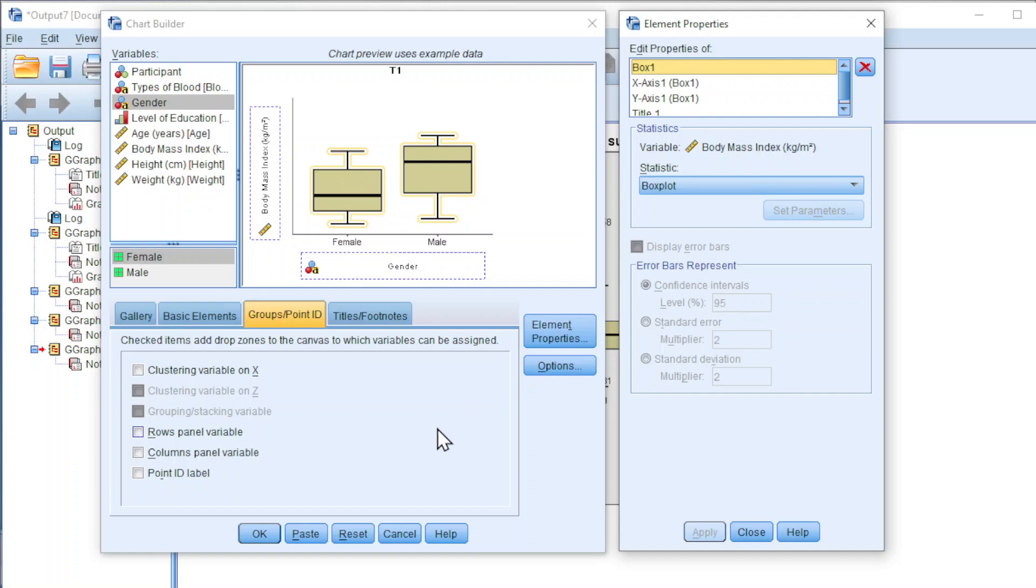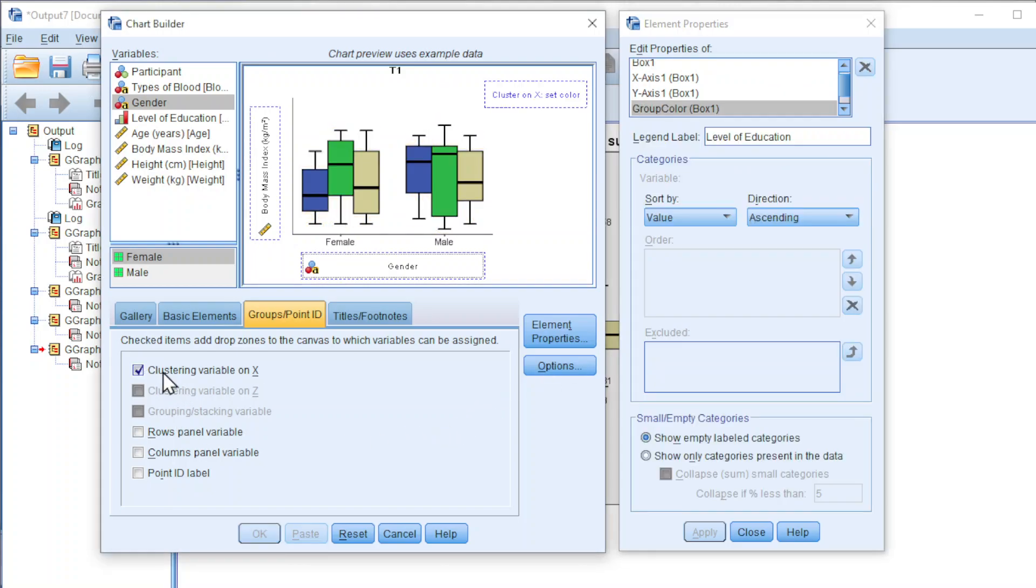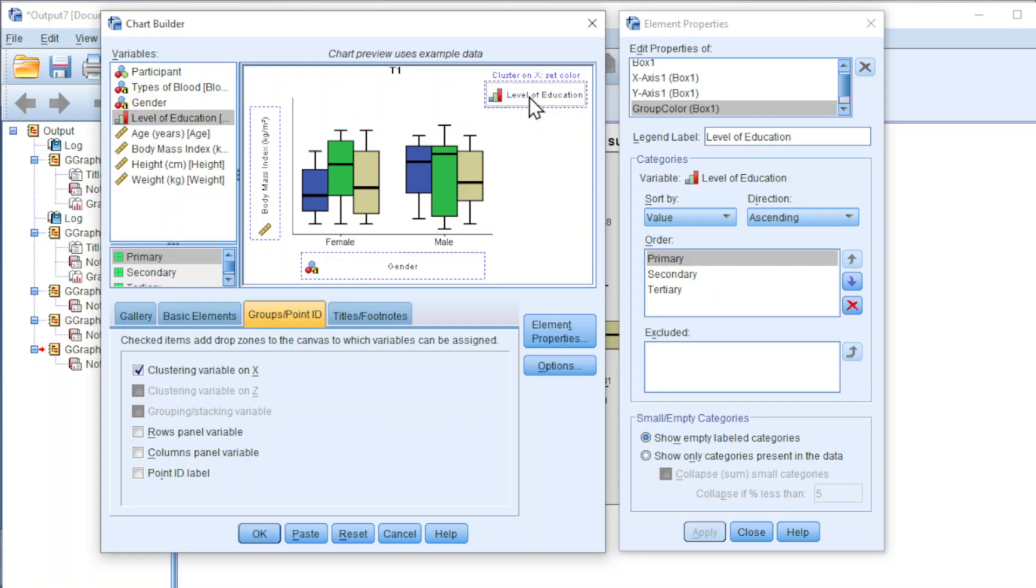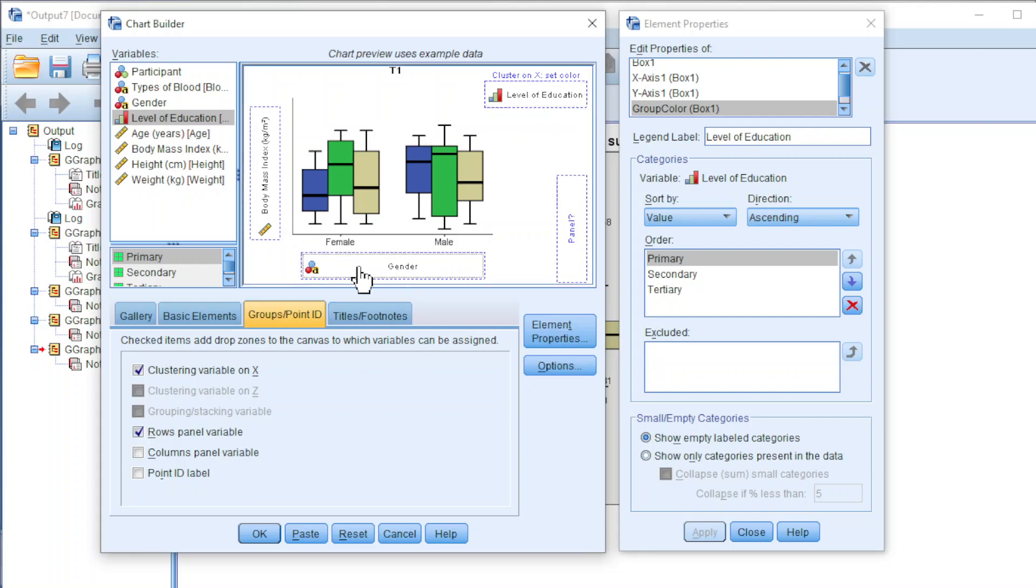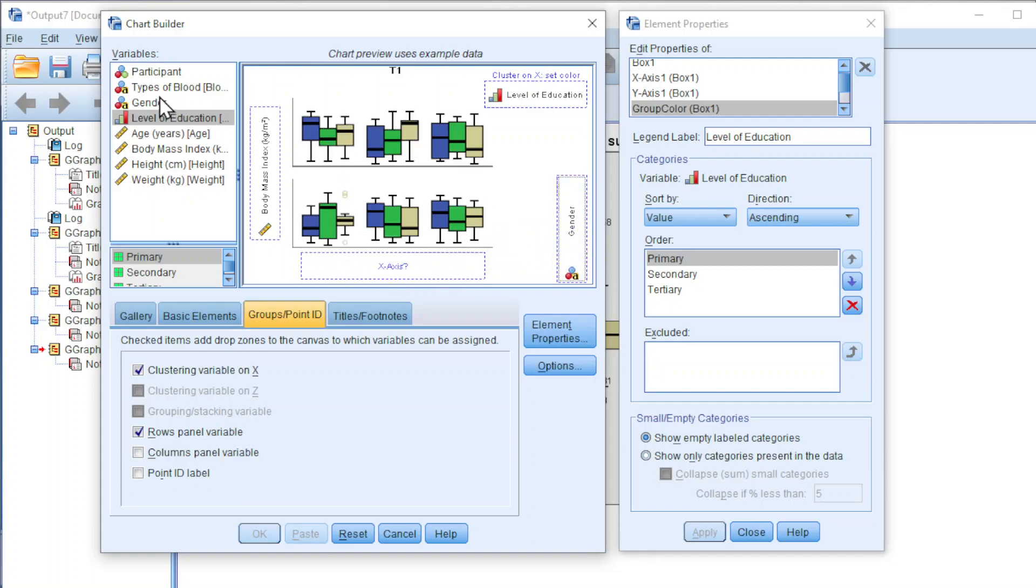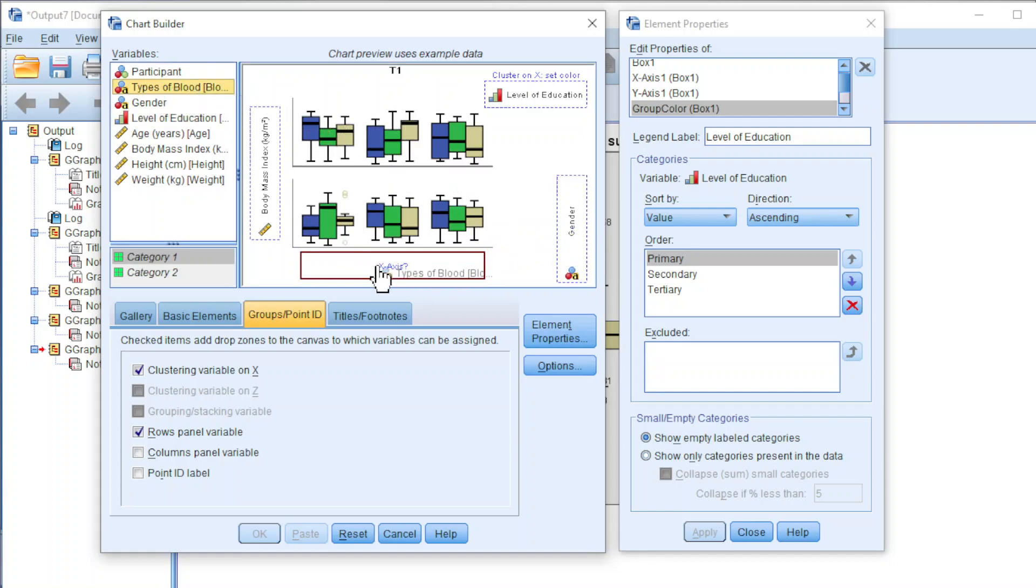We can add cluster by selecting clustering variable of x. Move the variable of interest to the cluster. This variable must be non-numerical. We can also add panels. I'm going to move the gender to the panel and move the types of blood to x axis.